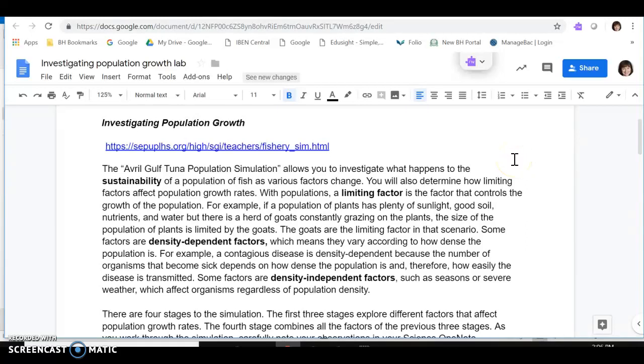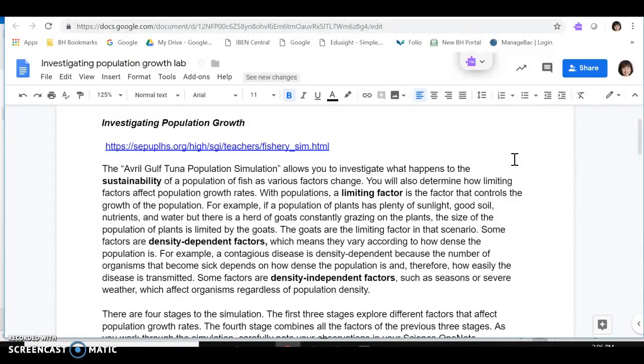Hi, Grade 9 scientists. Are you ready for our final design lab of the year? This time we're going to investigate factors that influence population growth using a simulation program online that allows us to manipulate variables in the ecosystem that will influence the population of the Avril Gulf tuna.